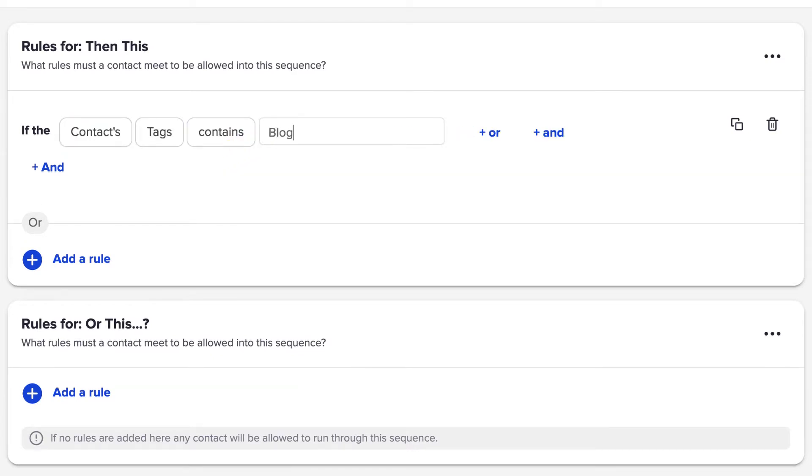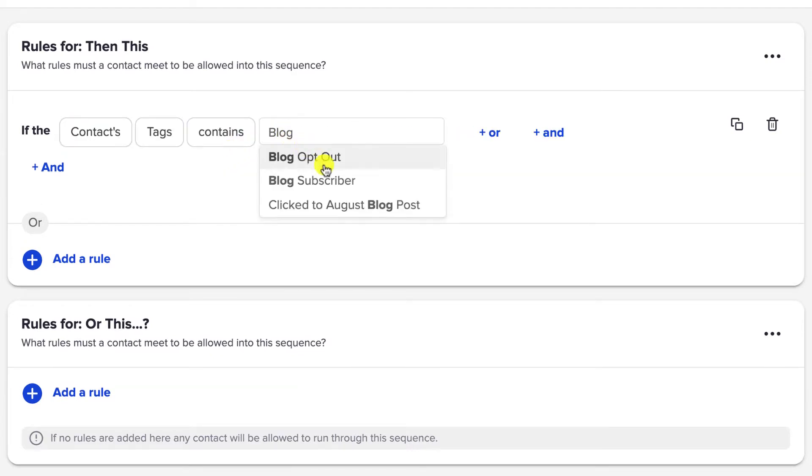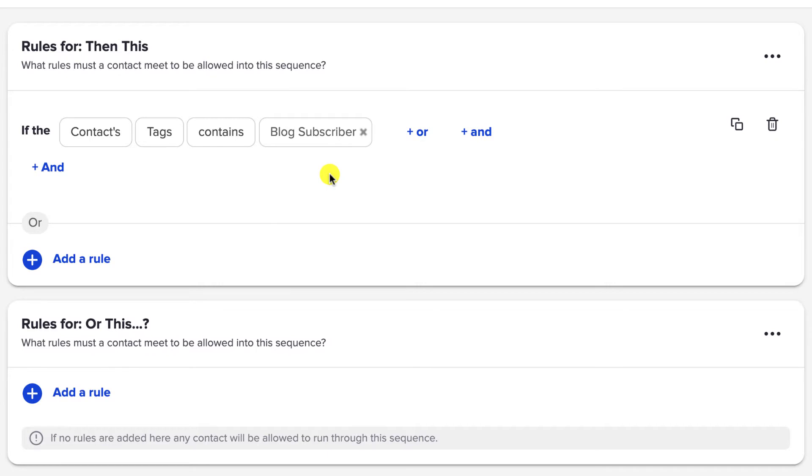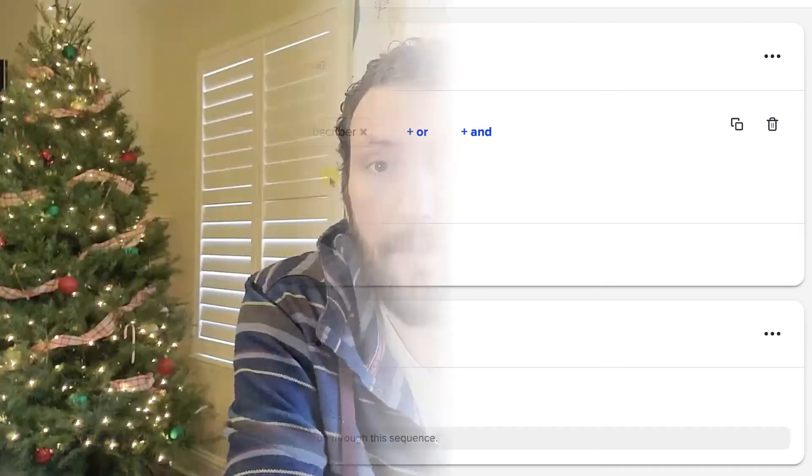Or if the contact's tags contains 'blog subscriber,' send them here. And if it doesn't contain 'blog subscriber,' send them somewhere else. The rules are pretty straightforward if you're doing simple segmentation, like two things that are opposites — if they do have this, or if they don't have that.